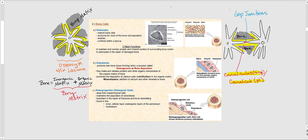Let's now talk about the different types of bone cells that are part of the organic matrix. Beginning with osteocytes: osteocytes are mature bone cells that account for most of the bone cell population. They are amitotic, meaning they do not undergo mitosis, and they are confined within the lacuna. Their two major functions are maintaining and monitoring the protein and mineral content of the surrounding bony matrix, and participating in the repair of damaged bones such as fractures.